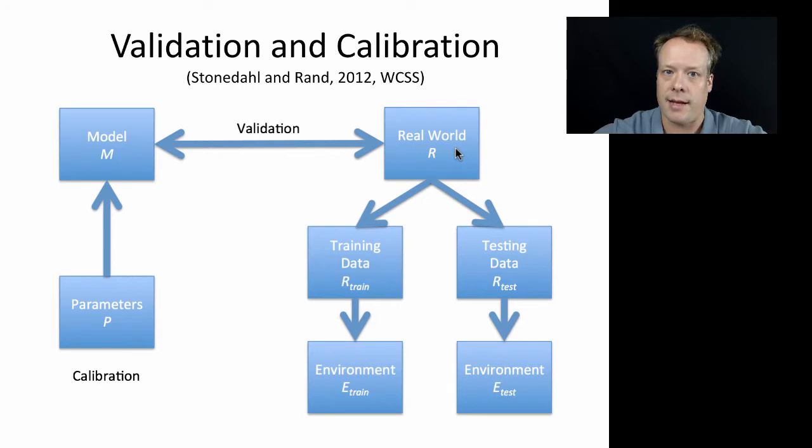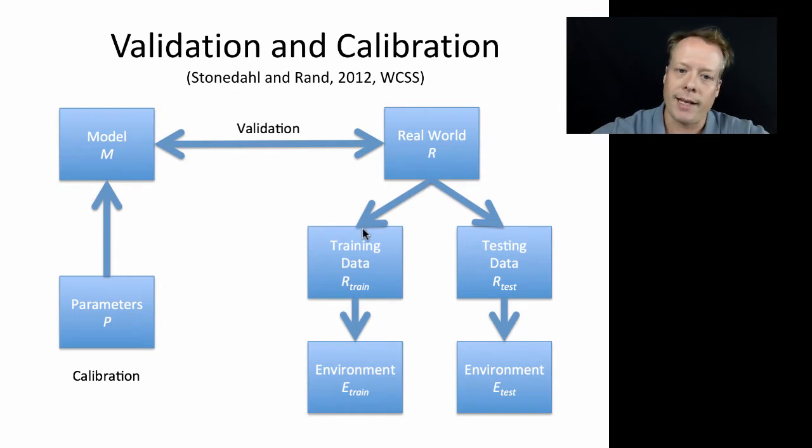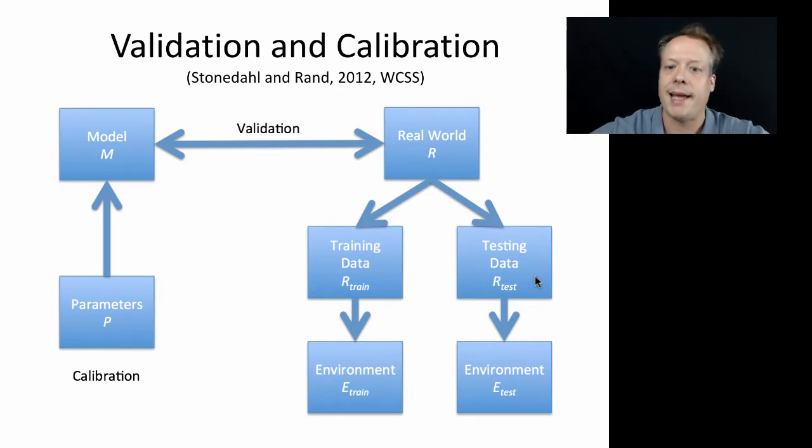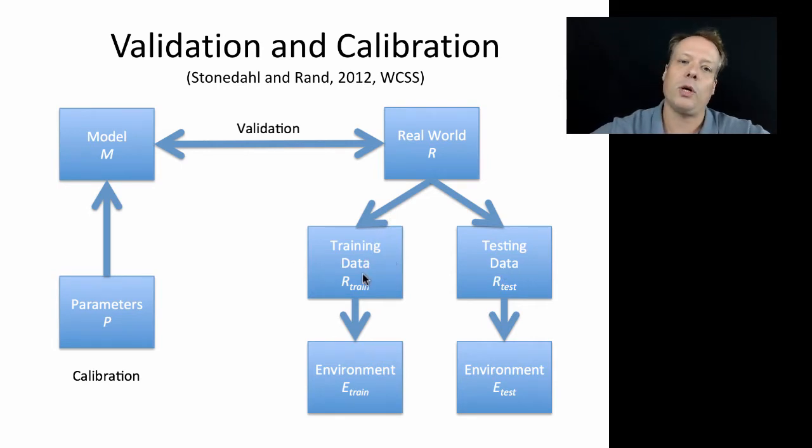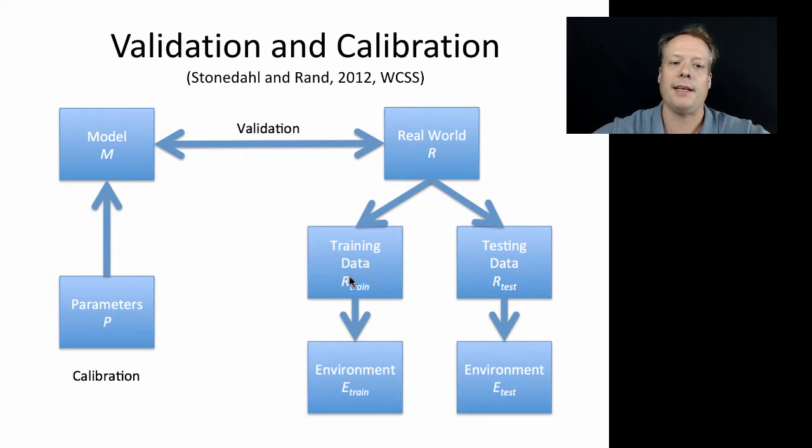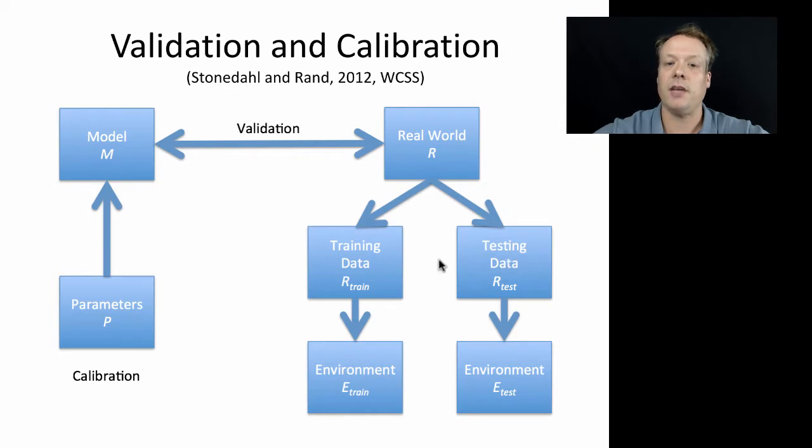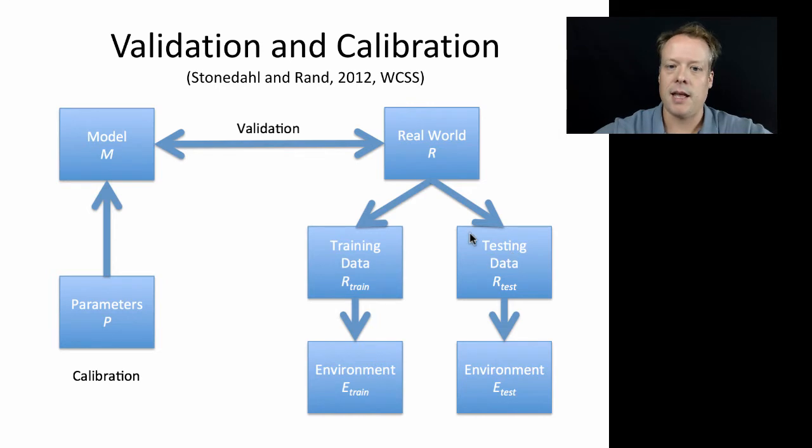In order to do that in a way that does not just match the real world, you often wind up modifying your real world data and splitting it into two groups: a training data set and a testing data set. One of the questions that comes up a lot is if I match well against the training data, does that mean I'll match well against the testing data? If you do, then your model is considered to be more valid to some extent.